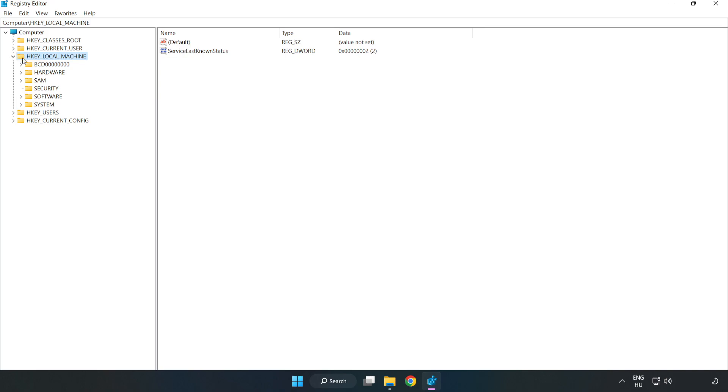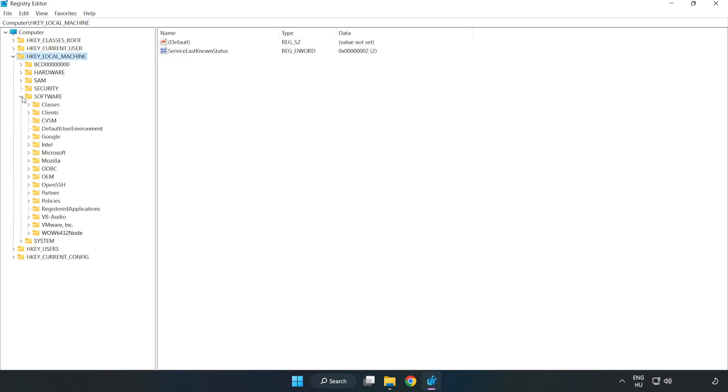H-key Local Machine. Software. Microsoft.